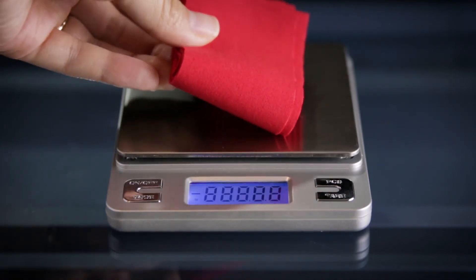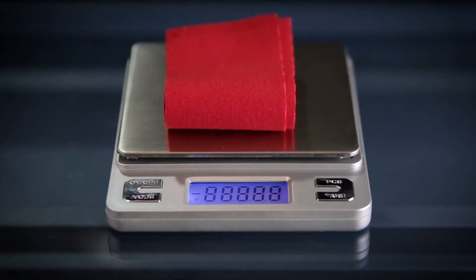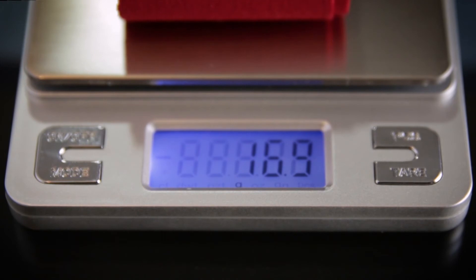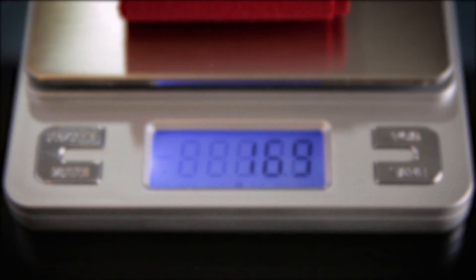Place all three fabric strips on the scale. Record the total weight, then calculate the average by dividing the total weight by 3. Please record this number as it will be used later in our testing process.